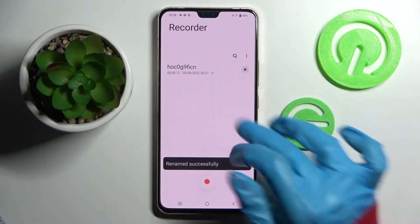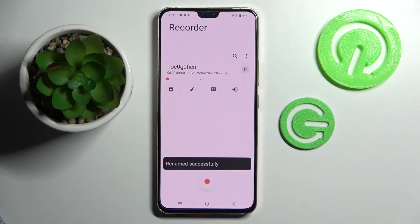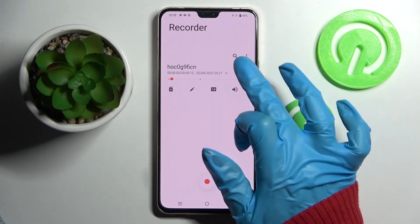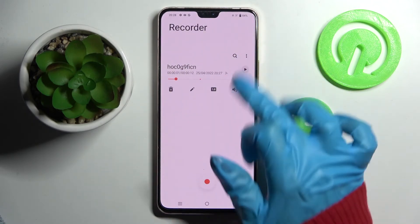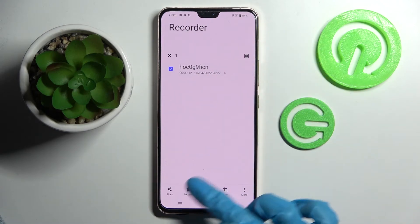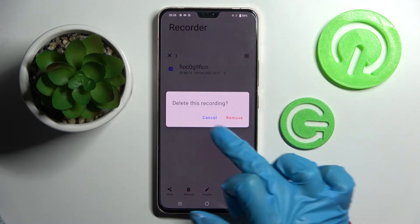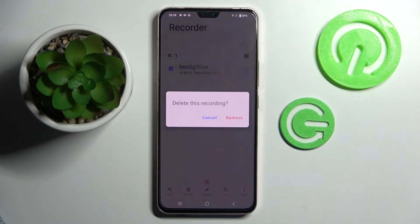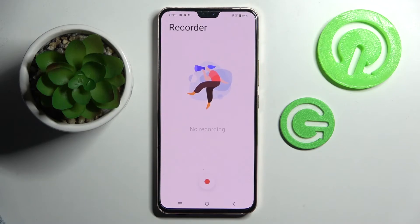If you wish to play your recording just click on it. If you wish to delete it though, you need to hold it, choose remove over here at the bottom, and confirm your choice in the pop-up.